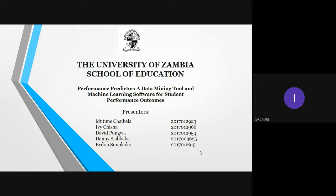My name is Ivy Chisha, presenting with me are Mutune Chaiwela, David Pungwa, Danny Sirababa, and Biden Simokoko.